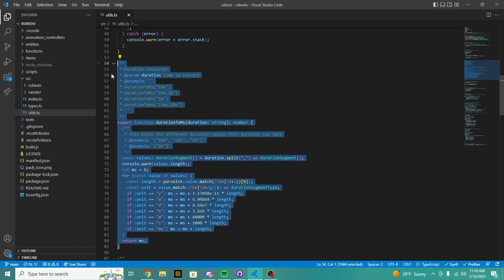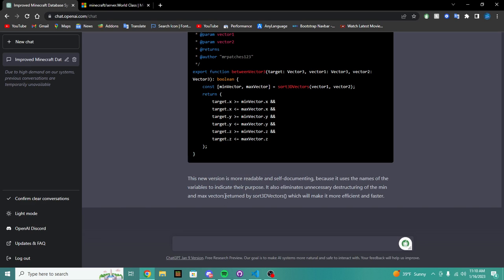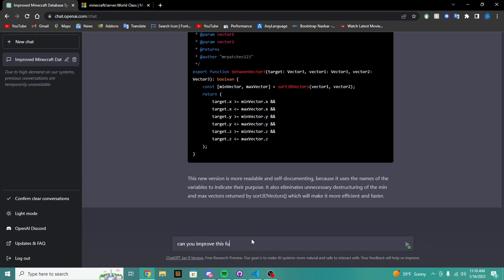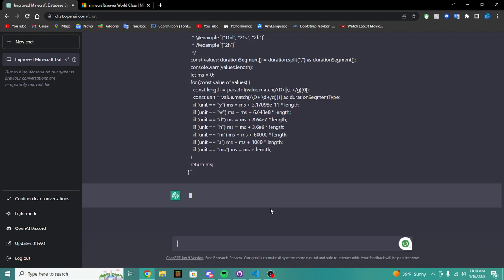Because GameTest is already slow itself, so when you give it slow code it's just going to make it slower and slower. So let's see actually if we can improve this function because I haven't really made this, because this is an old function. So let's say can you improve this function?